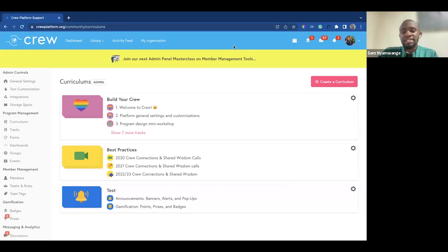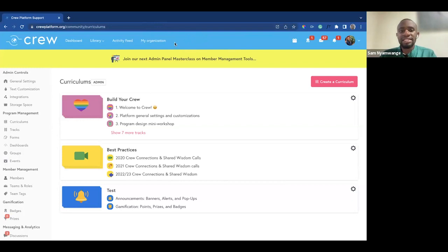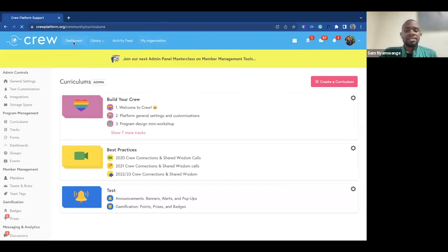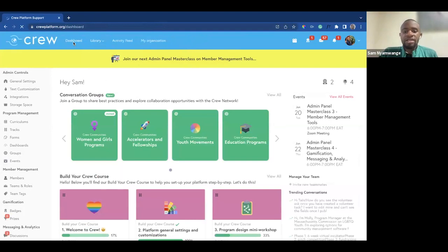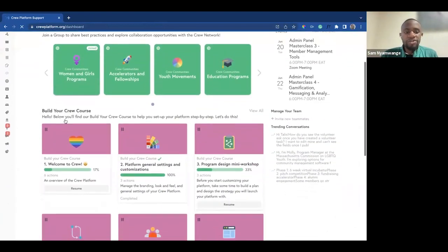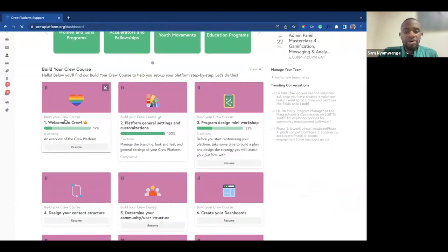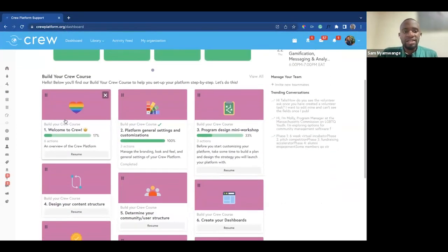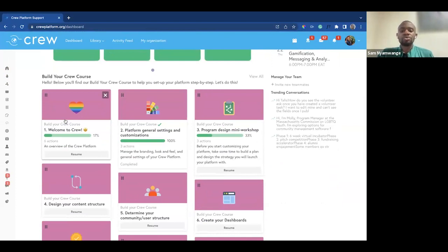Finally, you can replicate the courses, programs, or projects into a new platform or a new instance — meaning the feature allows you to share the content and replicate it within seconds. A good use case is right here on the Crew support platform. The course on the dashboard at crewplatform.org is called 'Build Your Crew,' which is built for orienting leaders on how to build their Crew platform and utilize the features available.